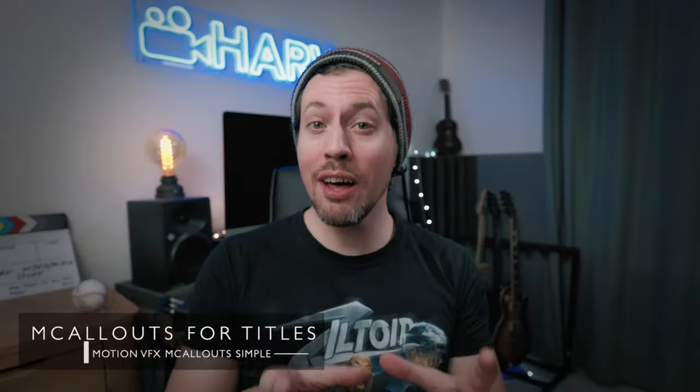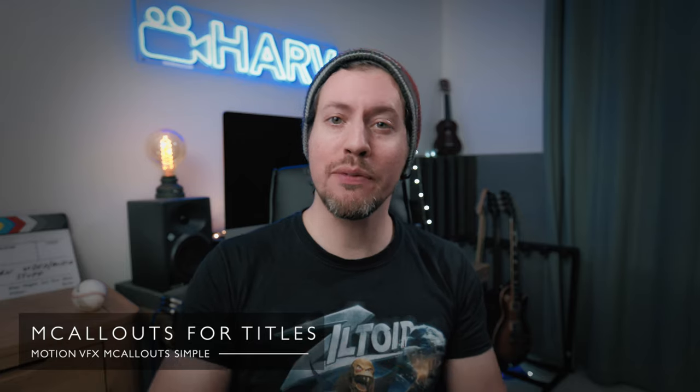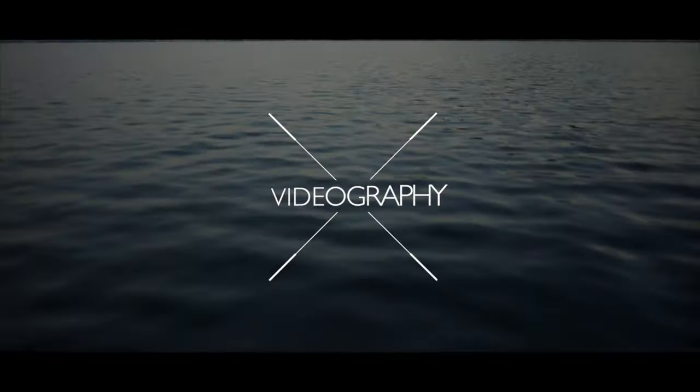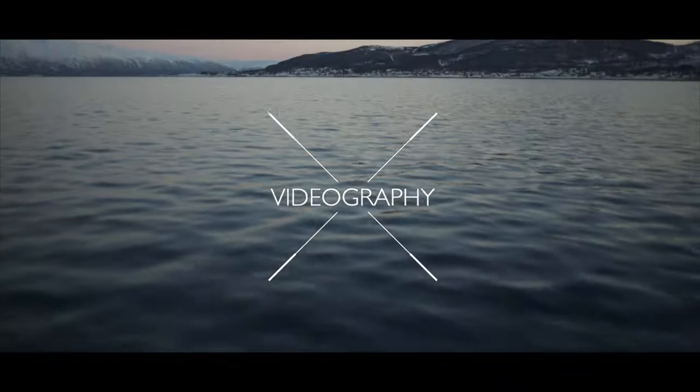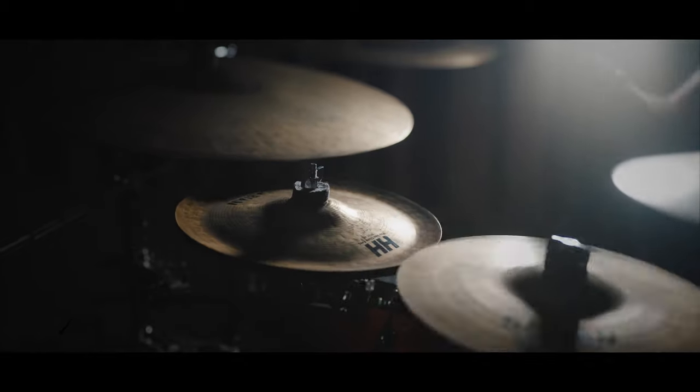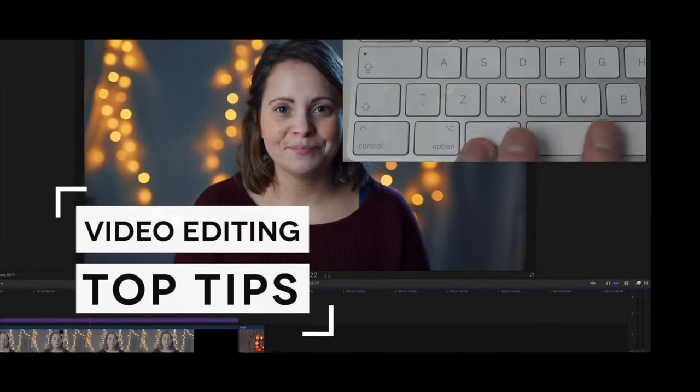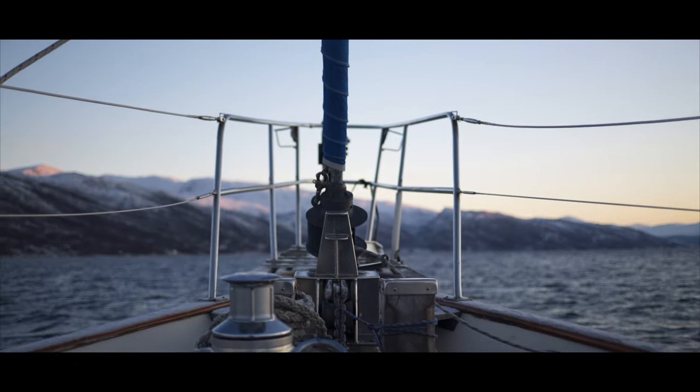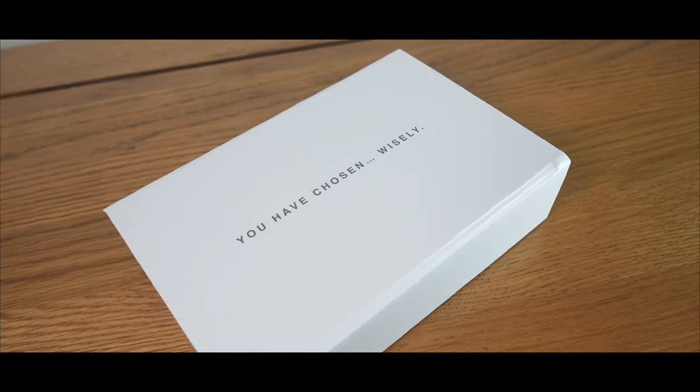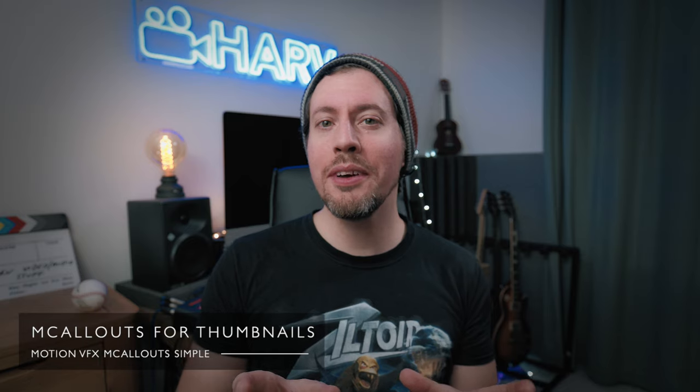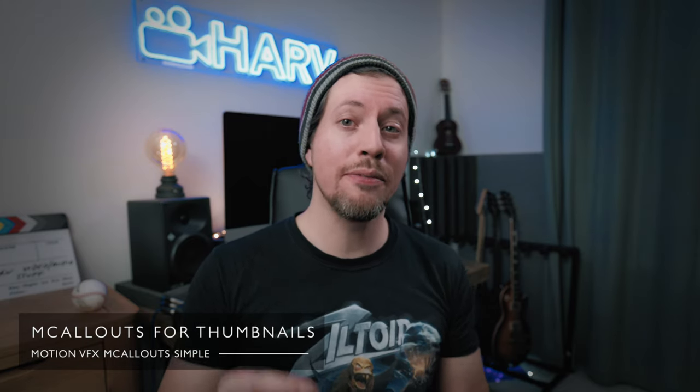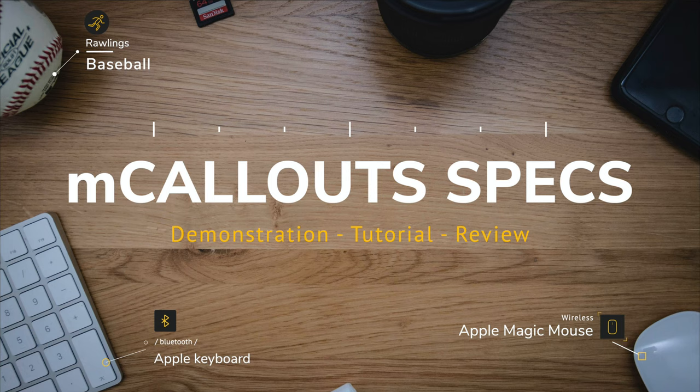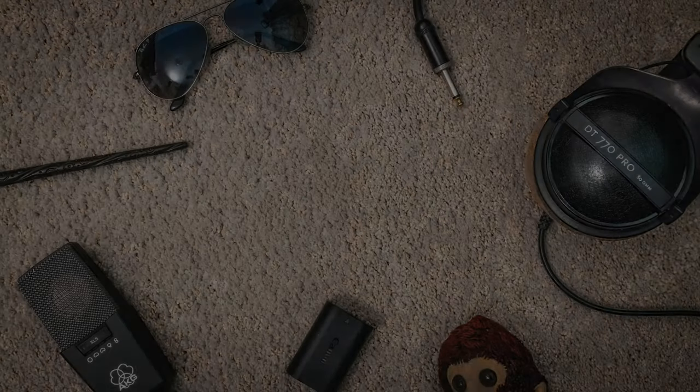I also love using mCallouts for titles and I wonder, did you notice in my intro sequence at the beginning I used mCallouts three separate times. Here's the first, here's the second, and the third. They're all unique but look so good. I also wonder if you noticed that I used mCallouts for the main text of the thumbnail for this video and for the video I did for mCallouts Specs, which of course I will link below for you.